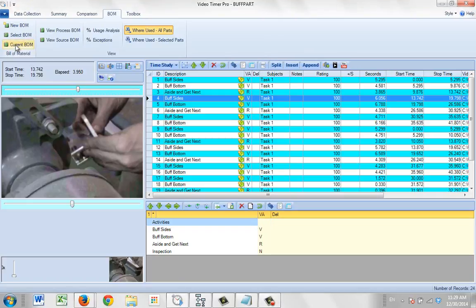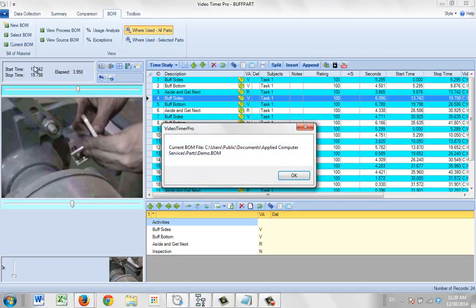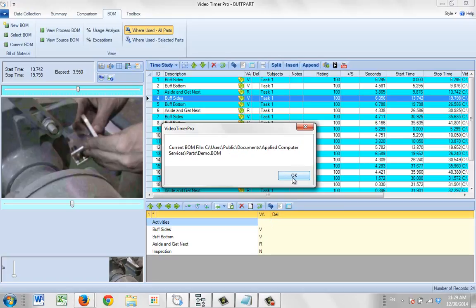So we can use the current bill of materials option here. It's just an information-only screen. Just click on it and it will tell you exactly the name of the BOM that's used and its location on your computer. Again, information only, just to let you know which bill of material has been used in the process that you're looking at.